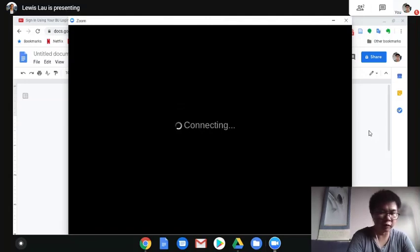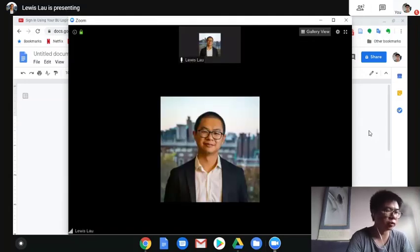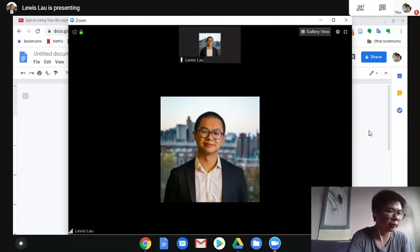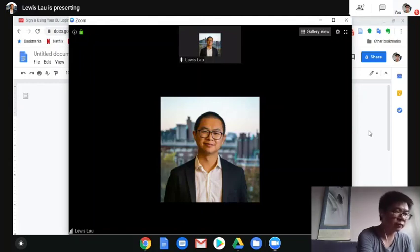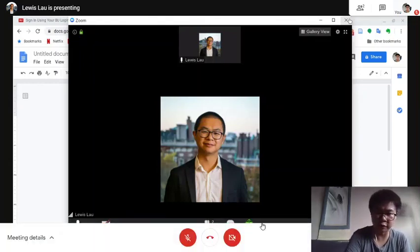And now we have joined the meeting. This is how you use Zoom for Chrome. Thank you.